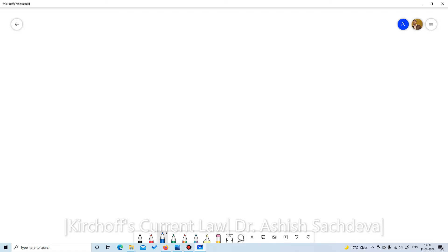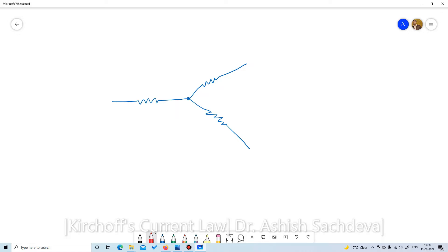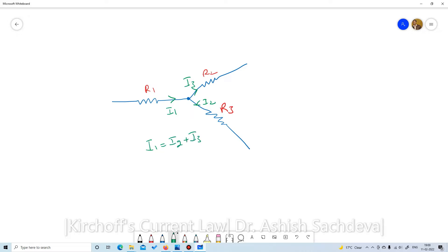Suppose I have a resistance and it forms a node from where two different branches of resistances can be noticed. Let me call them R1, R2, and R3. On this node, let the current flowing here be I1, I2, and I3. In accordance with KCL — Kirchhoff's Current Law — we can correctly say that I1 equals I2 plus I3.